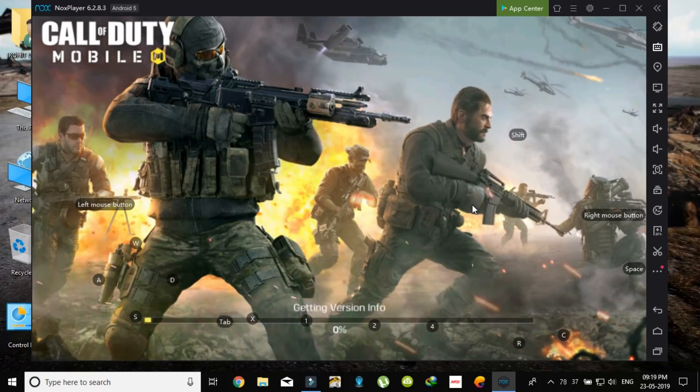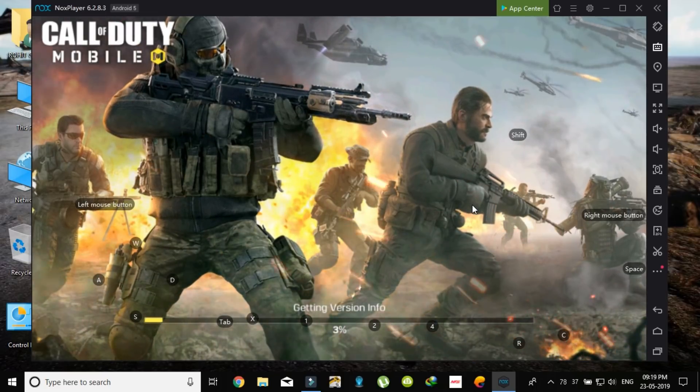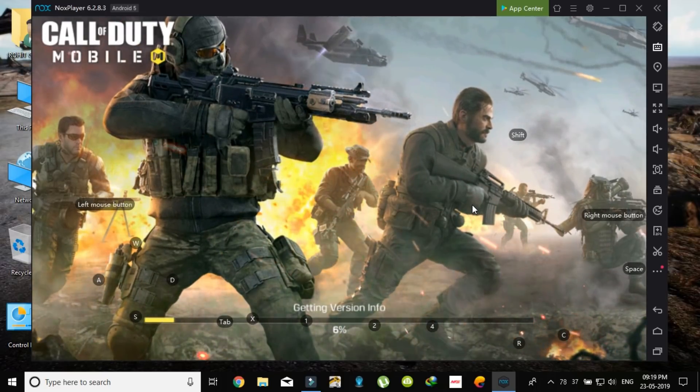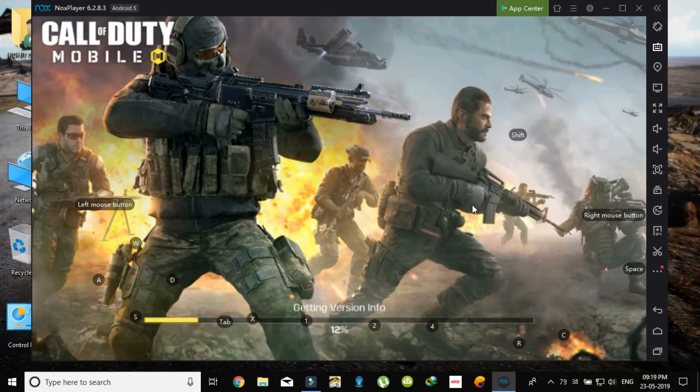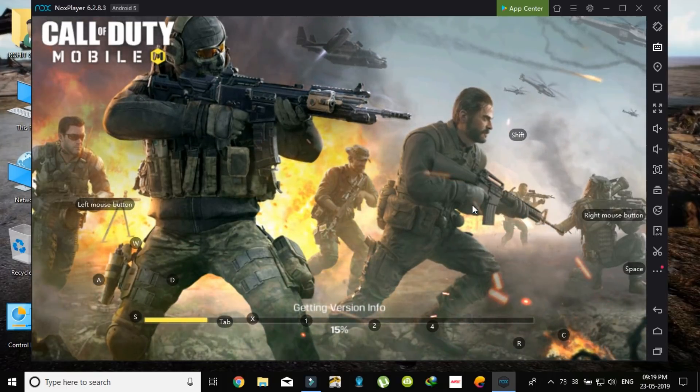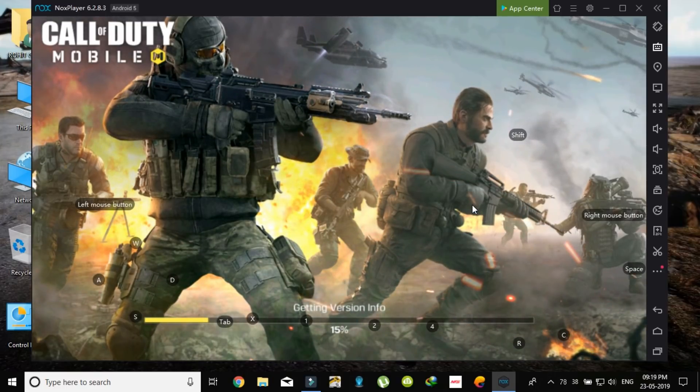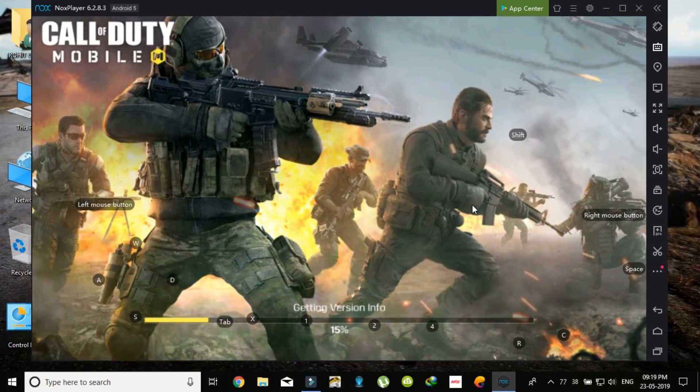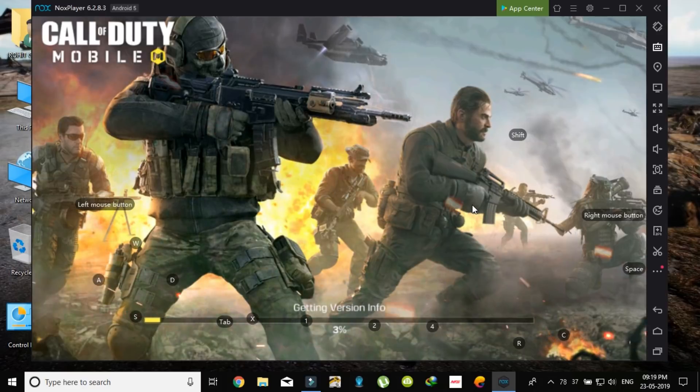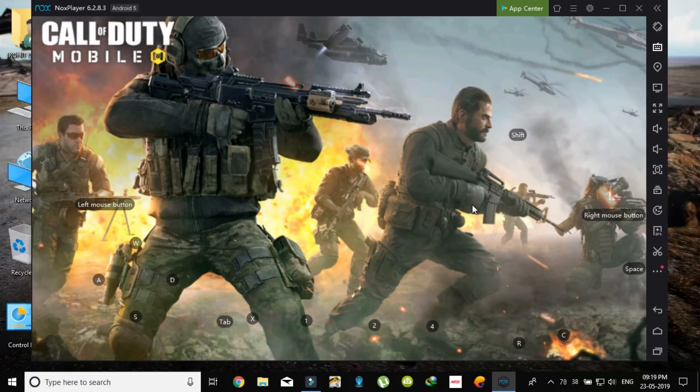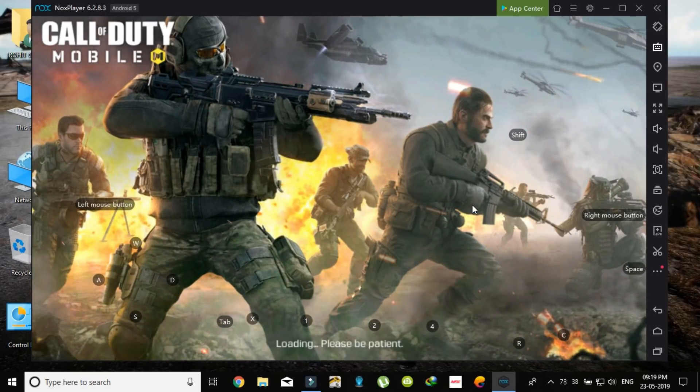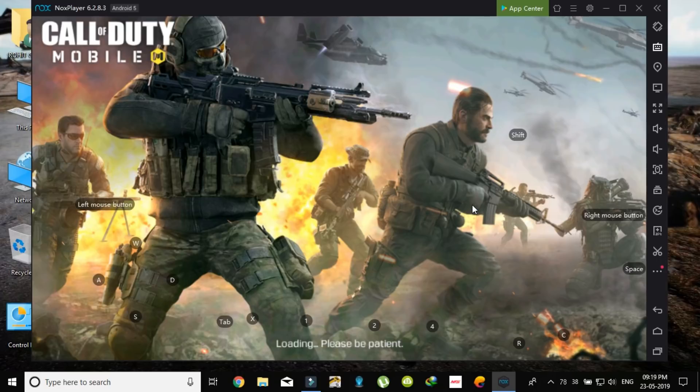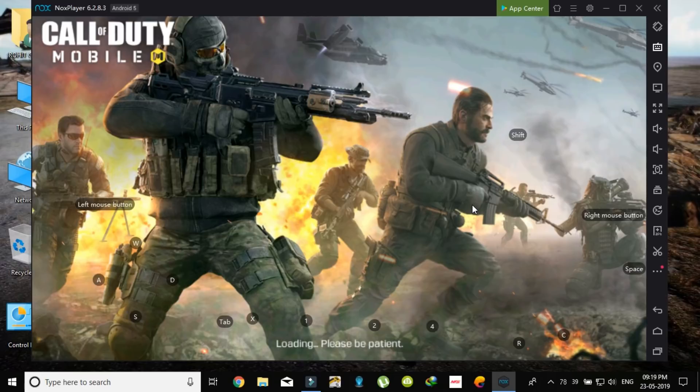So first it will get the game resources. I already installed this, so there is no unpacking. You will see the unpacking game files and all this. It will just take time, 10 to 15 minutes to unpack the game files and start the game. As you can see, my game is starting. I am recording and also I am running the emulator.